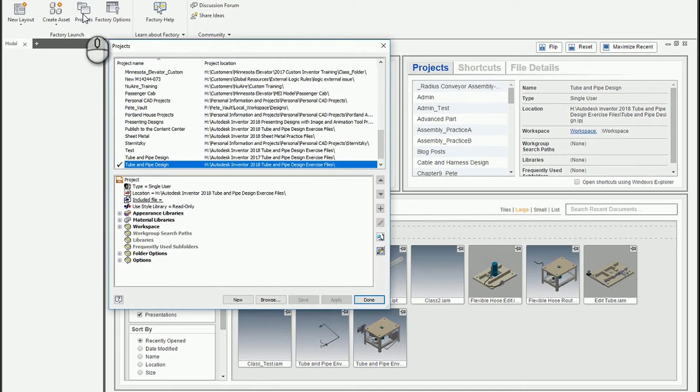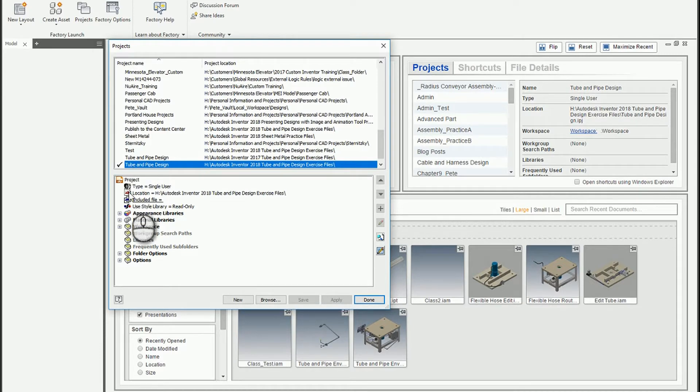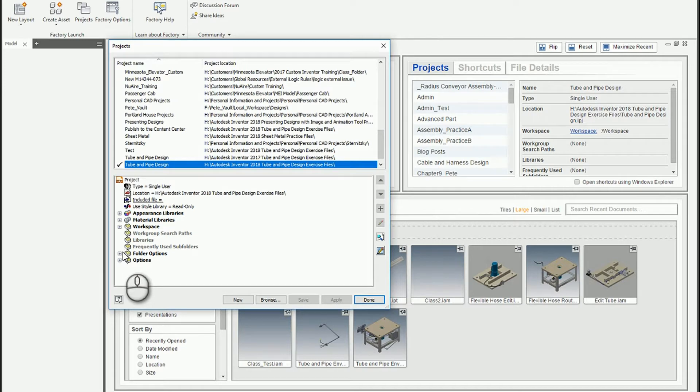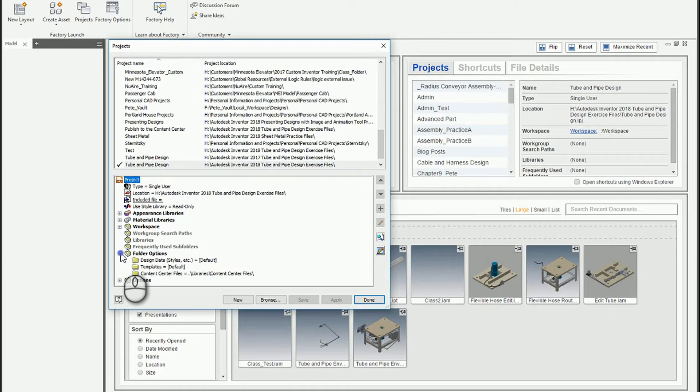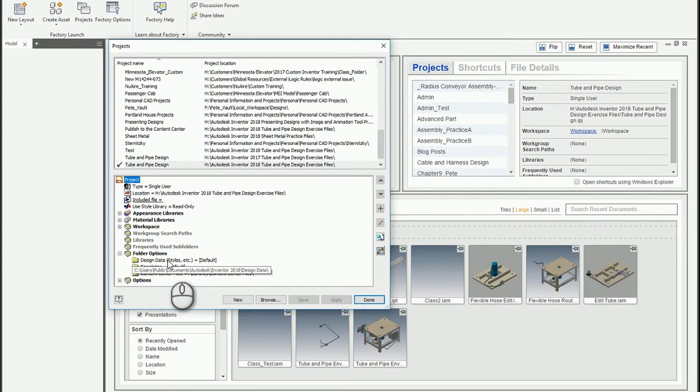The templates for the tube and pipe environment, that master run subassembly, are located with your design data. If you access the projects and look at the folder options, you need to see where your design data is stored.